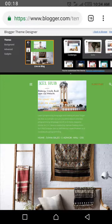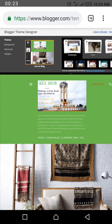First of all, you go to your themes and then you click on customize. This will bring you down to this page.